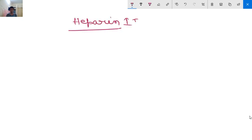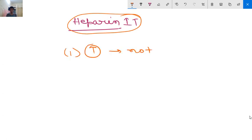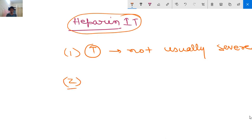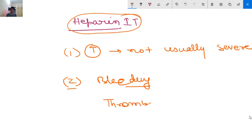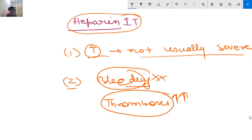Now the most important topic: heparin-induced thrombocytopenia (HIT). There are two key differences between HIT and other drug-induced thrombocytopenias. First, the thrombocytopenia in HIT is not usually severe. Second, HIT is not associated with bleeding; in fact it causes an increased risk of thrombosis.